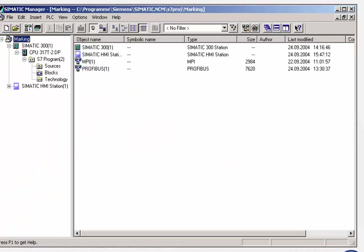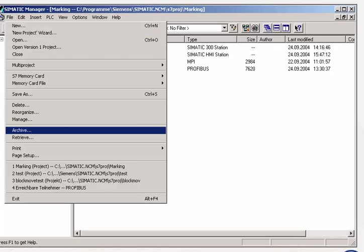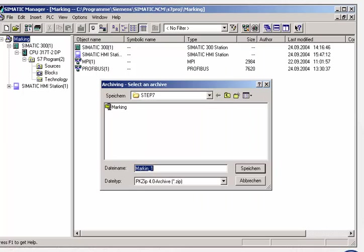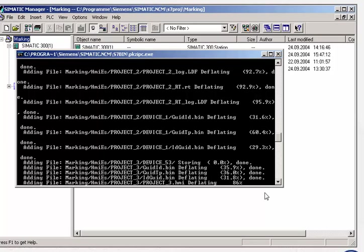After commissioning, but also in between to back up your data, you can compress and archive the entire project with all its programs and data. It can also be stored in the CPU in this format.